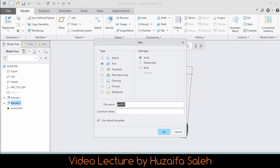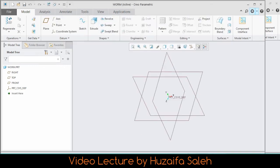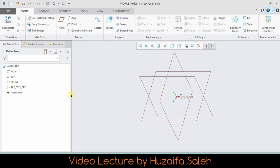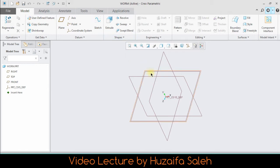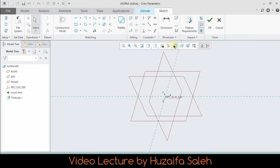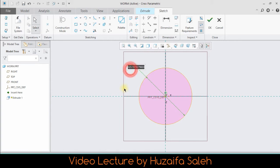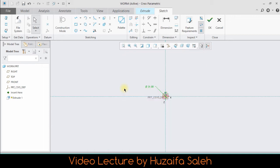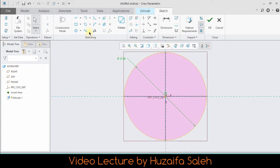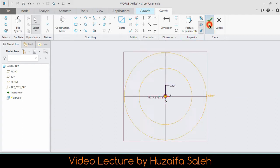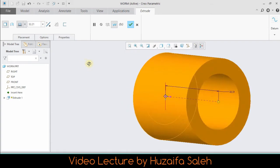Next is worm gear. Make a circle of radius 15.5, so diameter would be 31. Make another circle with the same center of 20 diameter. Extrude it 80, symmetric to both sides of the plane.